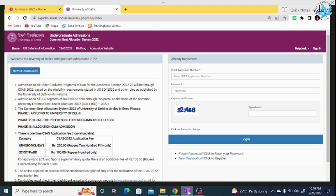Without wasting time, let's start the video. Don't wait for the last date — quickly, you can submit your form. Because what happens at the last moment, sometimes the site crashes and you face delays. So don't delay; quickly, you can start your form.